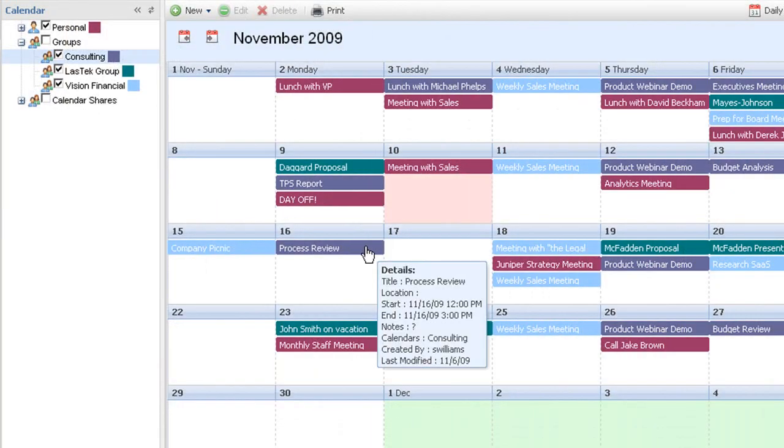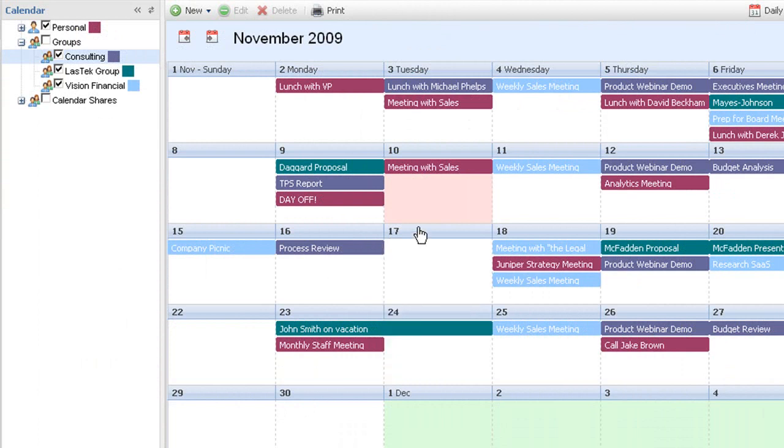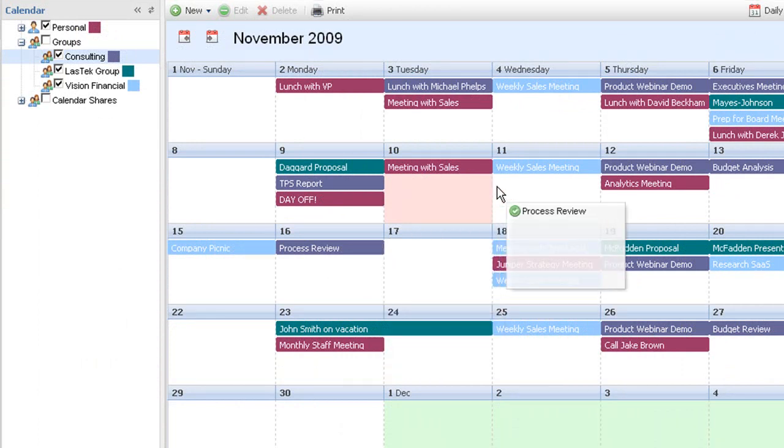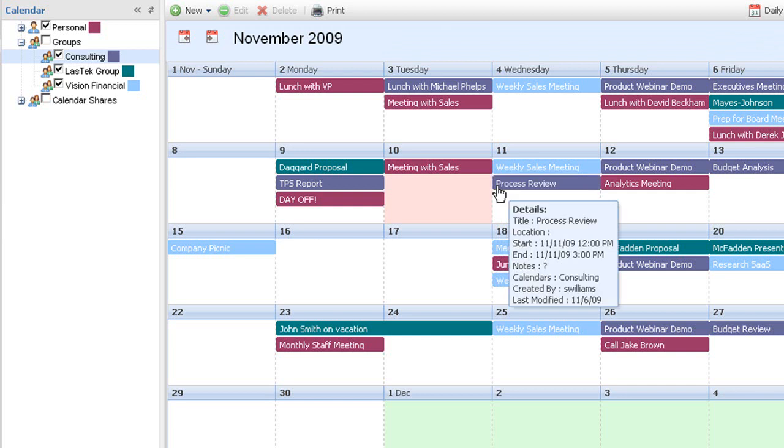Our calendar system is versatile too. Need to move an event? You can visually see an opening and simply drag and drop events from one date or time to another.